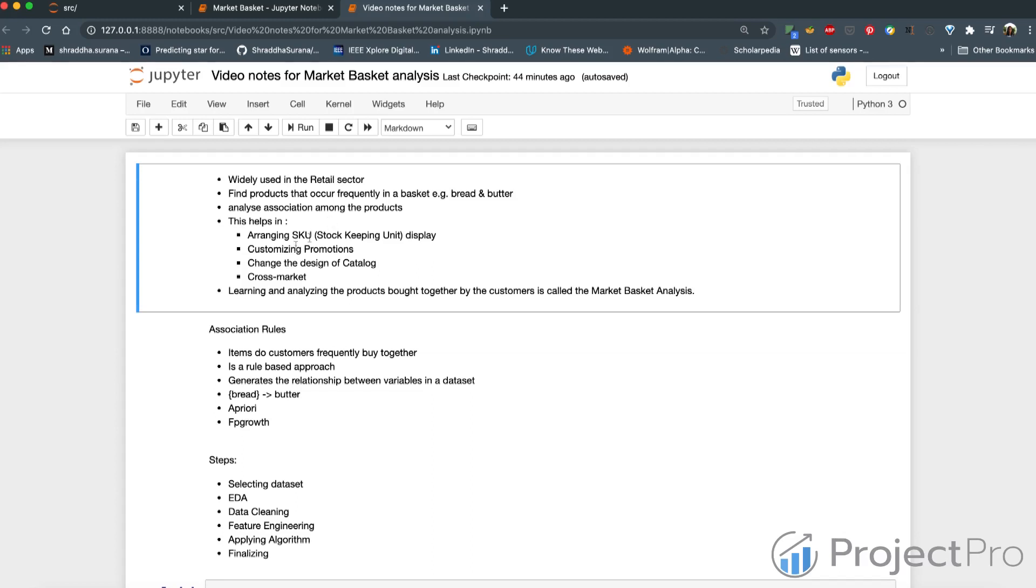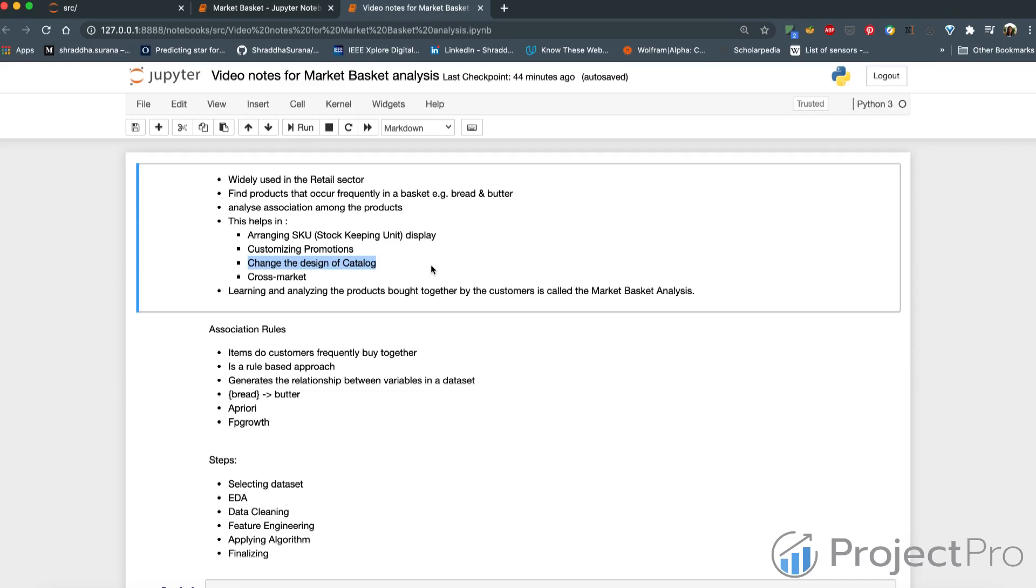It helps in a lot of things like customizing promotions. Some promotions can be worked out around it. If it is some catalog that is being designed, then figuring out which items go where in the catalog, this can be worked out by simply understanding which items occur together mostly.